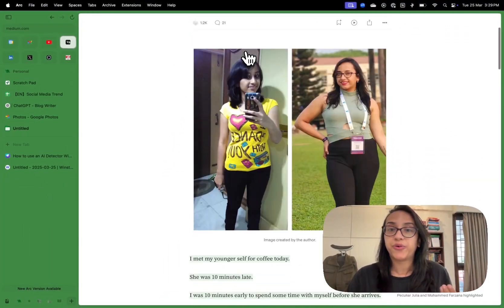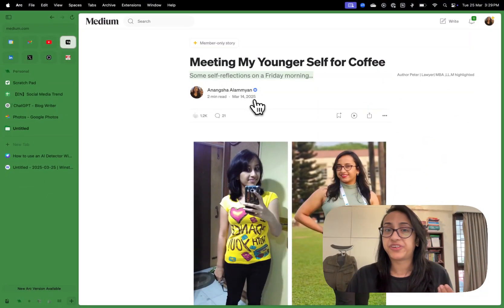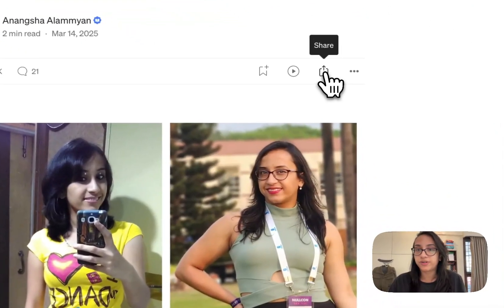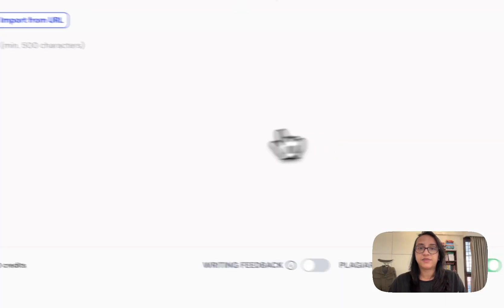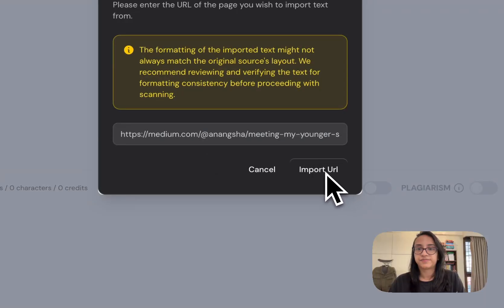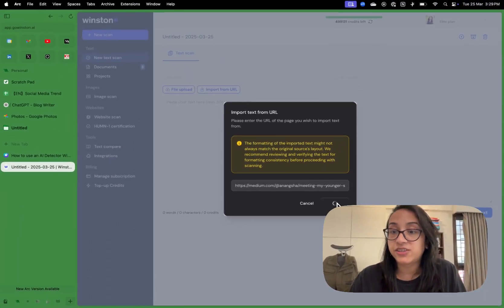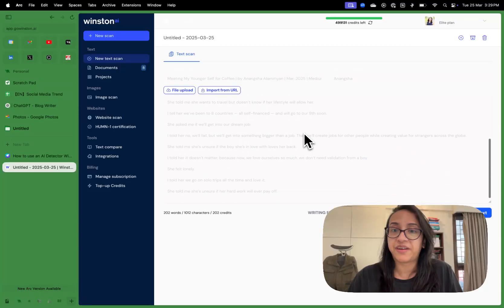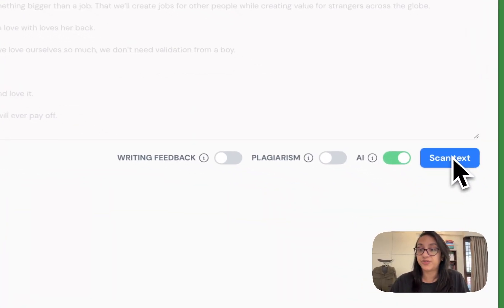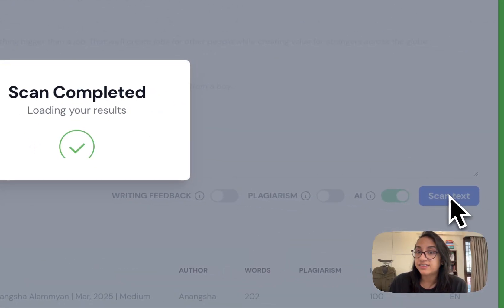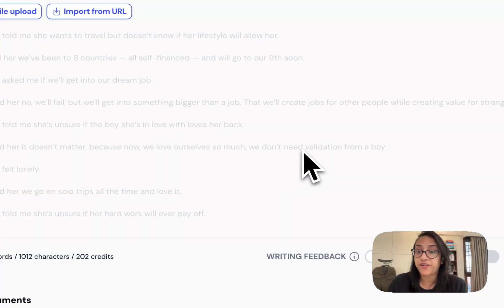First, I'm going to test it on my own article — something I wrote recently, purely written by me with no AI. I'll share the link and paste it into Winston AI. I pasted it, clicked on import URL, and got a warning that the formatting might be off, but that's fine. What we care about is whether this tool flags my text as AI-written. When done, I'll click on start scan.